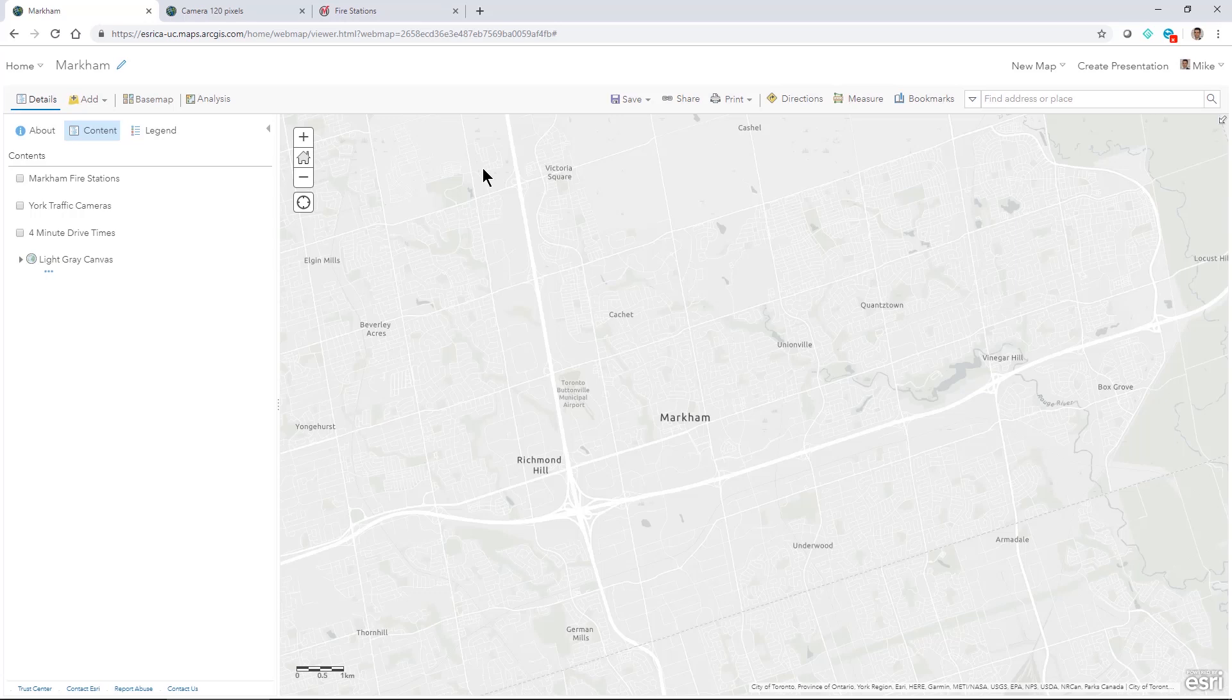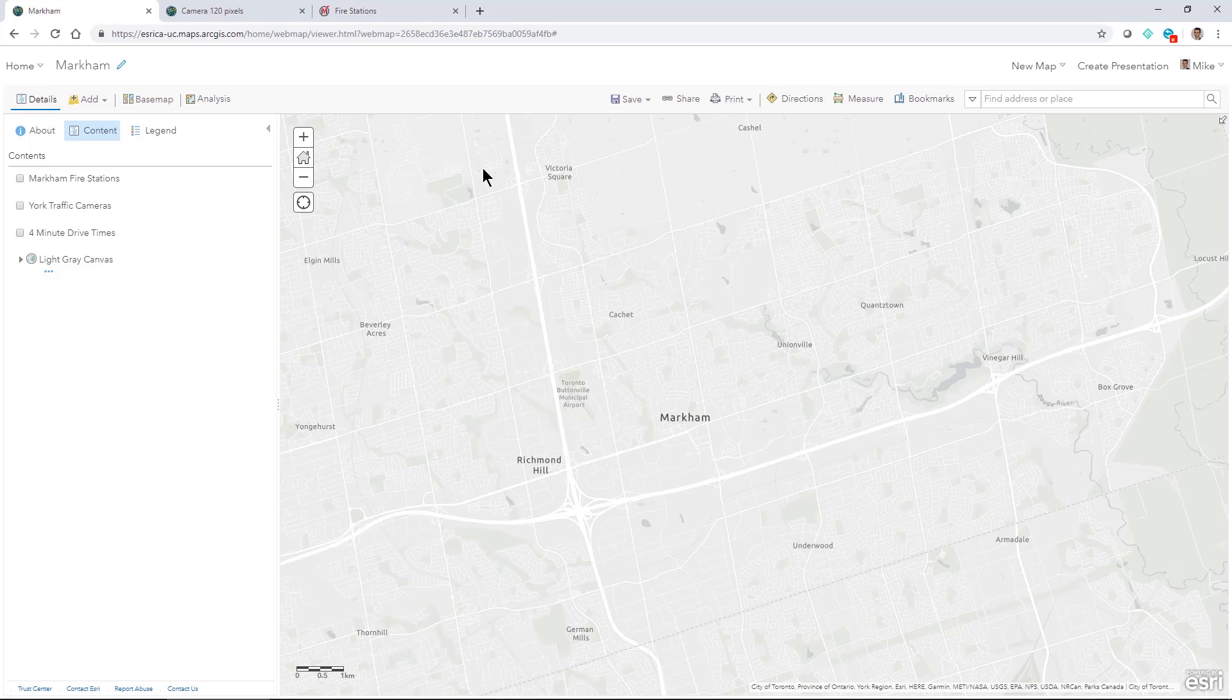Hi there, this is Mike Grigotsky. I'd like to show you something interesting that you can do with a web map that you might be making in ArcGIS Online or ArcGIS Enterprise.